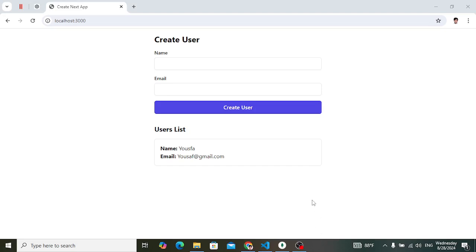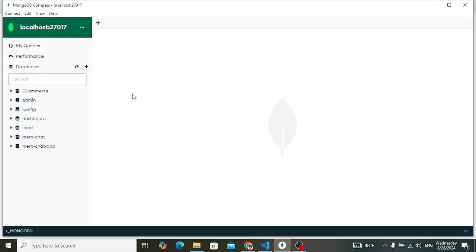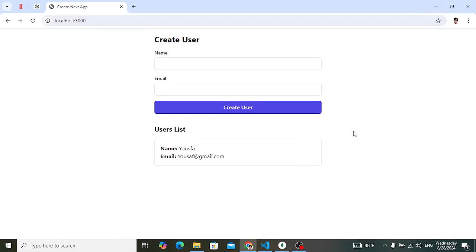Welcome back everyone. In this video we will create a connection between Next.js and MongoDB database. For MongoDB you can use the online tool MongoDB Atlas, but I would like to use MongoDB Compass which I have installed locally — the community server of MongoDB. I will show you how to create the connection. For MongoDB Atlas you will just need to change your URL.